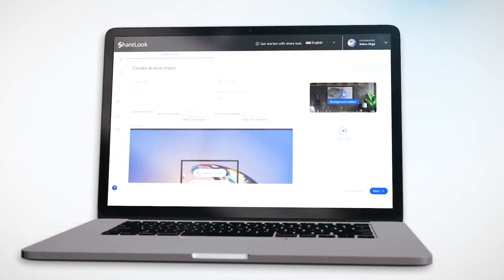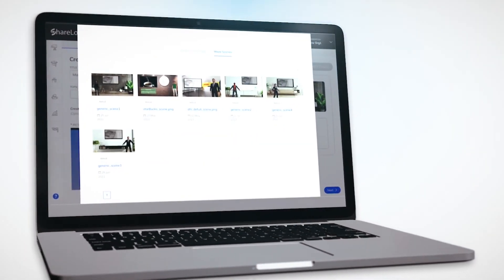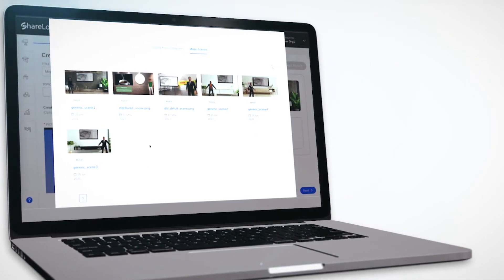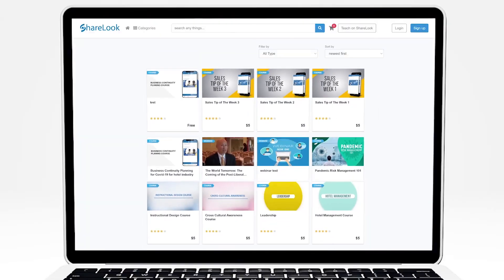In addition to sharing your presentations and Maze-style testing tools with students and team members, you can also offer them for sale to customers around the world on the ShareLook Marketplace.